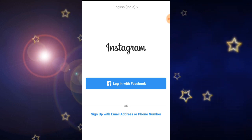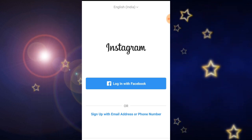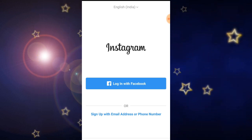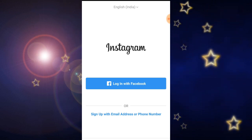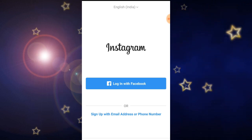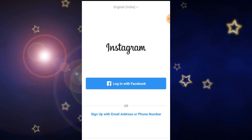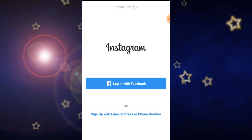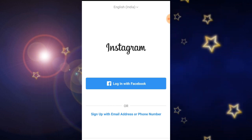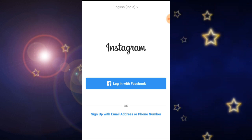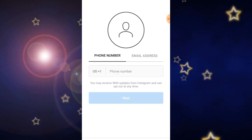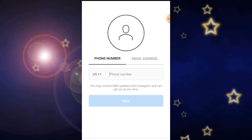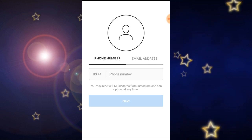They will give two options to create a new account: the first one is login with Facebook, and the other one is sign up with an email address or phone number. Here I am going to sign up with the email address, then click on the sign up with email address option. Two options are there: phone number or email address.